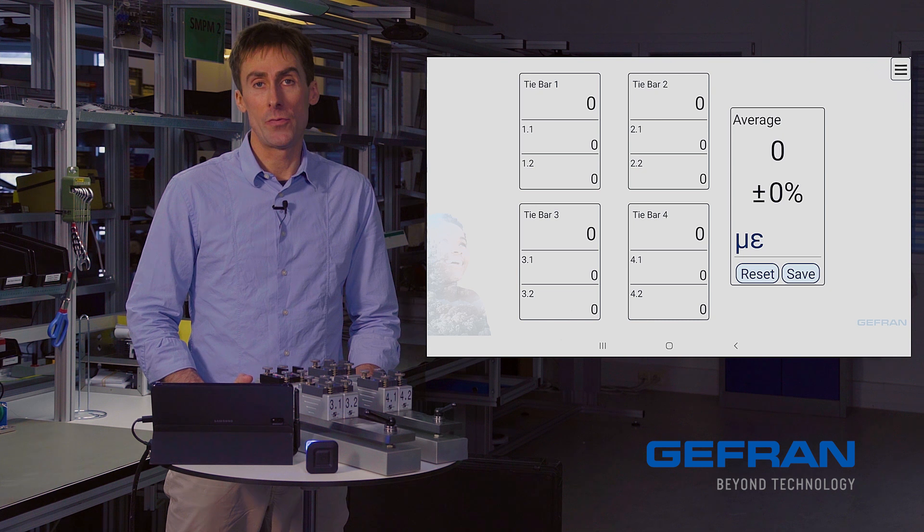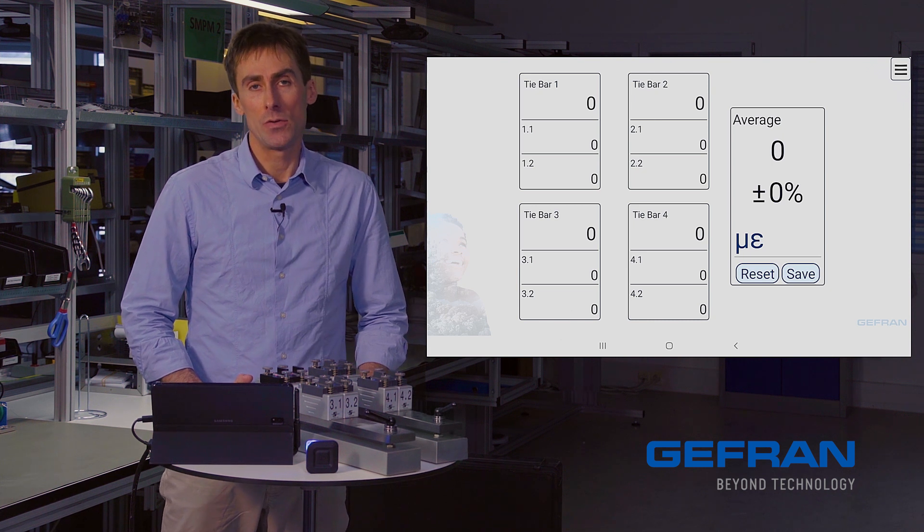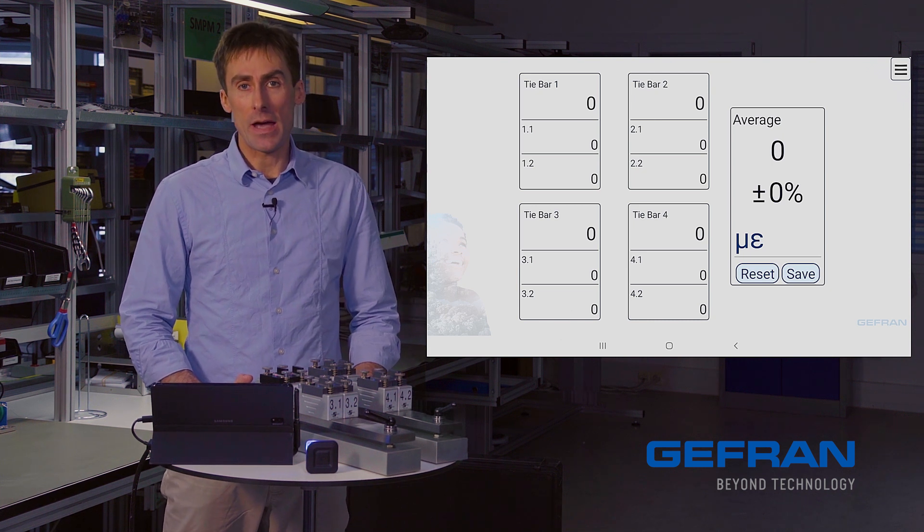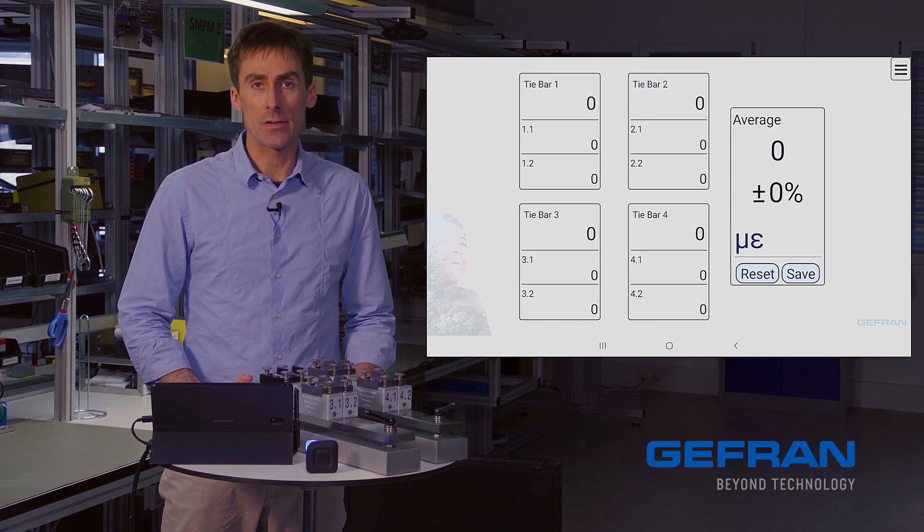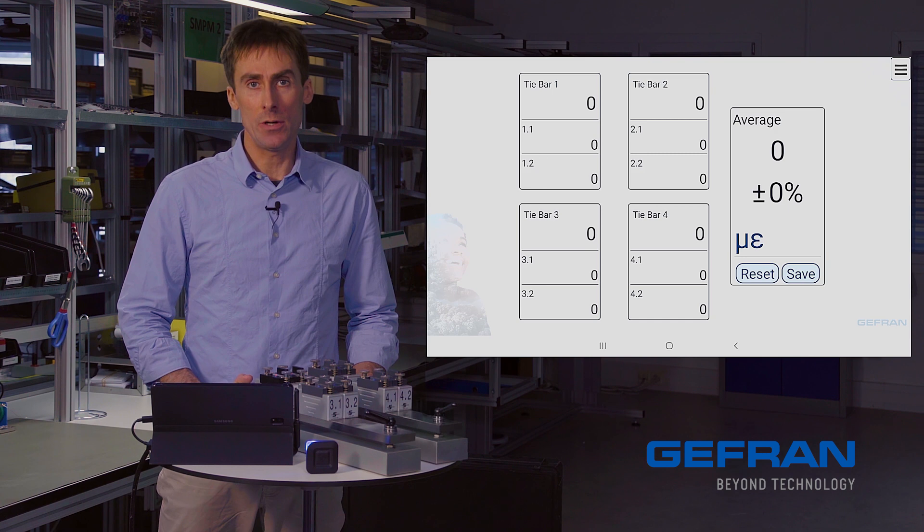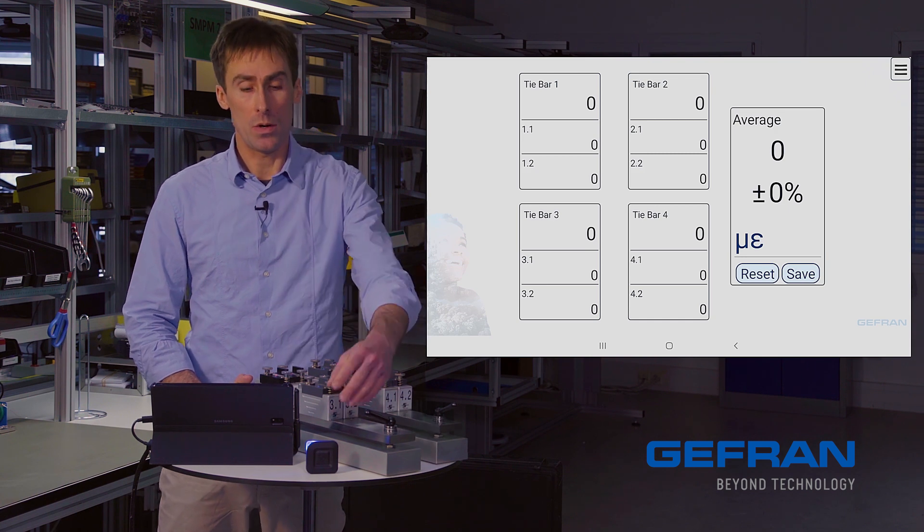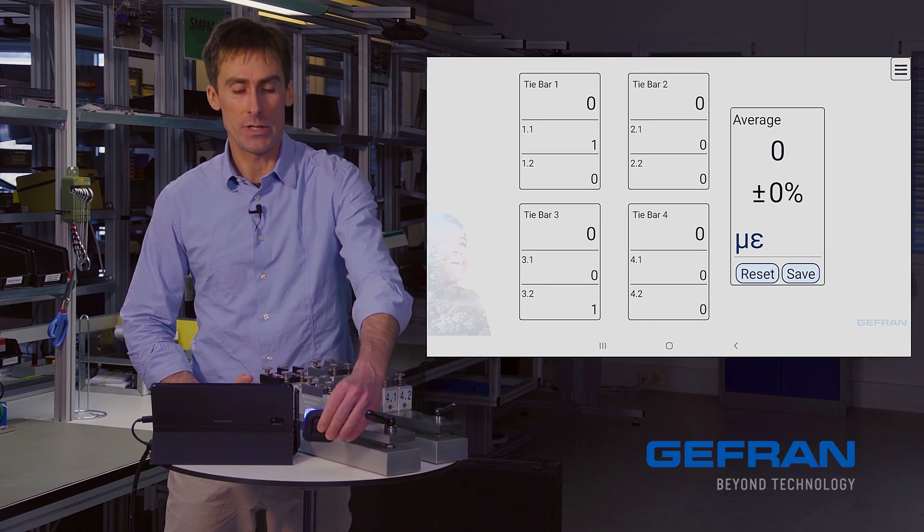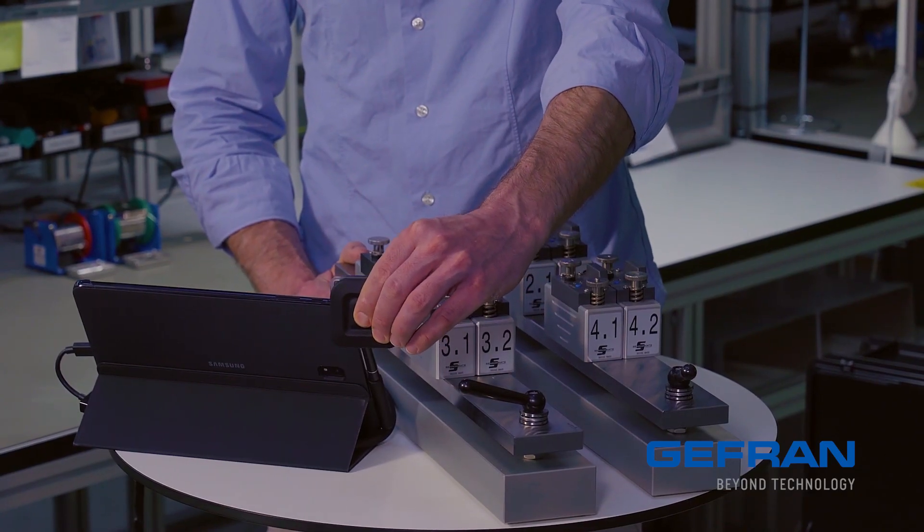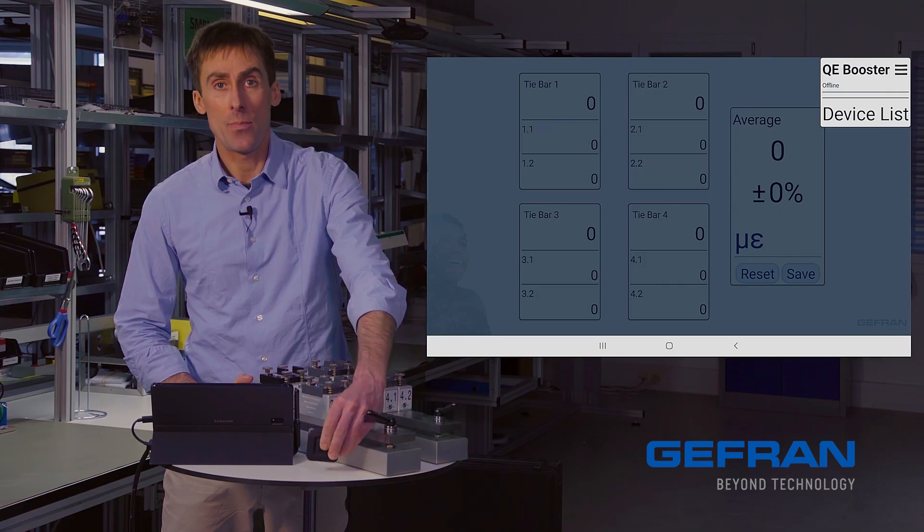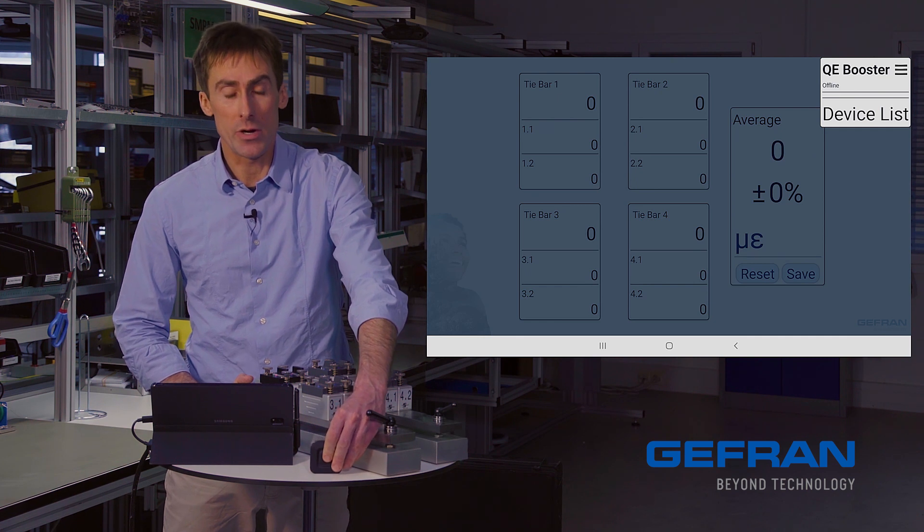Finally, when you're finished, you can either navigate back to the devices page and disconnect from your QE booster. Or you can simply turn it off. And the app will log you out gracefully.